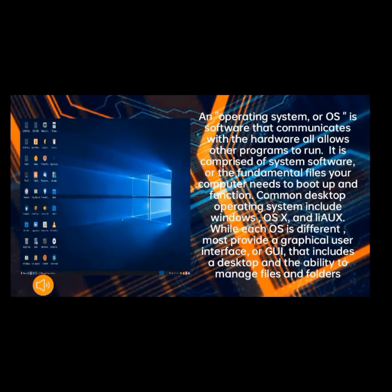An operating system or OS is software that communicates with the hardware and allows other programs to run. It is comprised of system software, the fundamental files your computer needs to boot up and function. Common desktop operating systems include Windows. While each OS is different, most provide a graphical user interface that includes a desktop and the ability to manage files and folders.